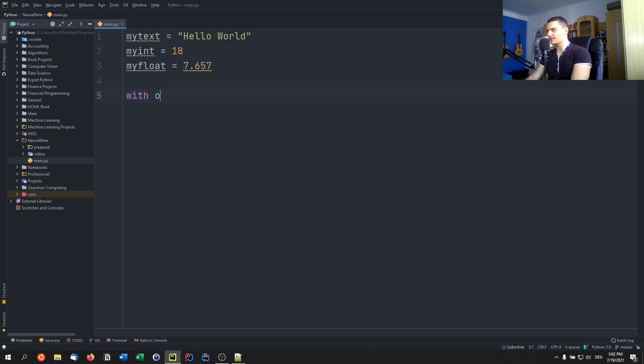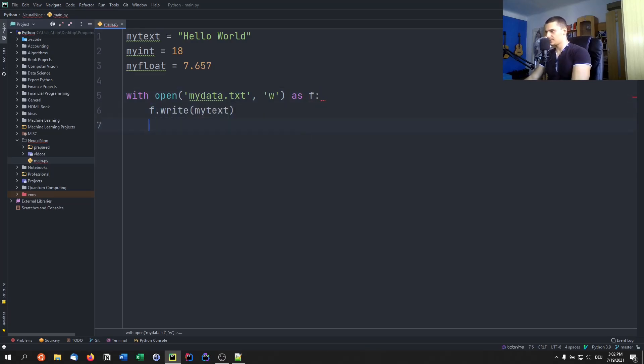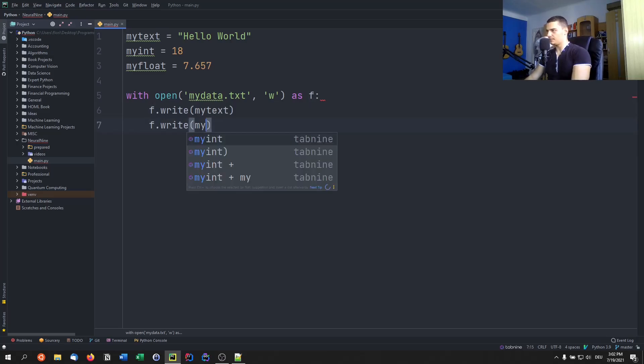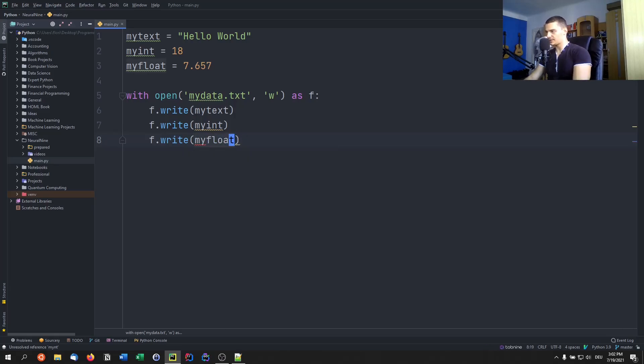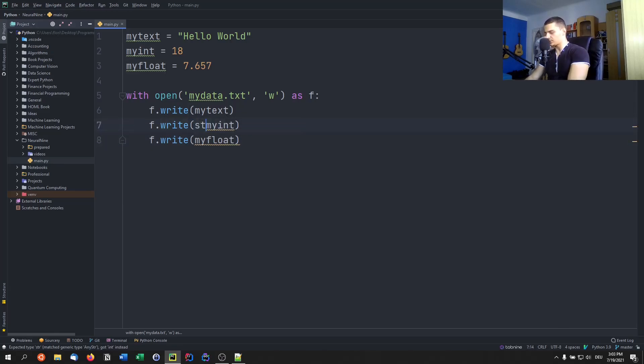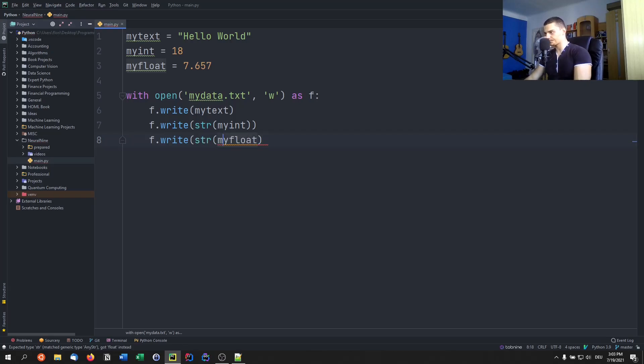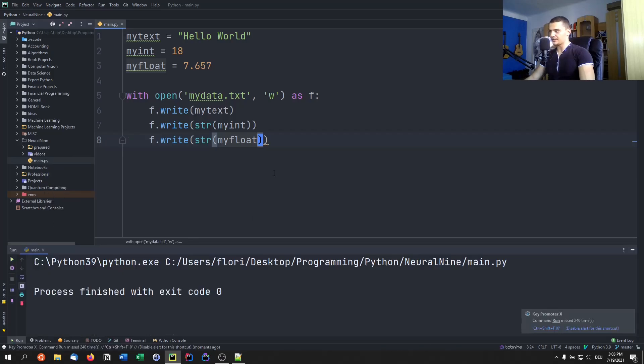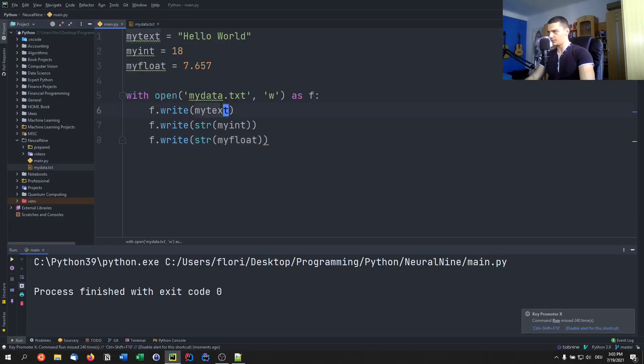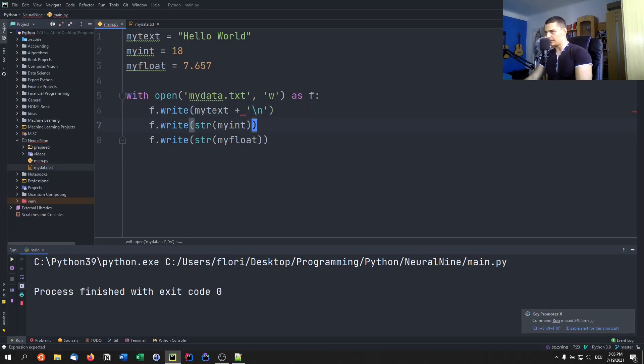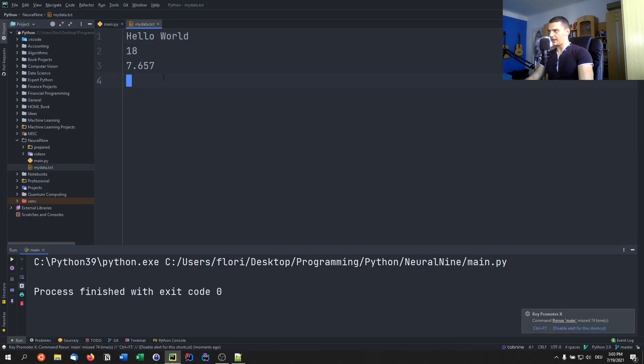So let's say we have those values as a result of a calculation and want to save them. What we can do, of course, is we can go ahead and say with open my data dot txt in writing mode as f, and we're just going to say f dot write my text, f dot write my int, and f dot write my float. Of course, I think we need to typecast to a string before we can write. So typecast integer into a string, typecast float into a string. And then we can just run the script here and we can see that this works fine. Oh, I forgot to append a backslash n for a line break. So we're going to do that. There you go. And you can see that we have the data now here in the file.